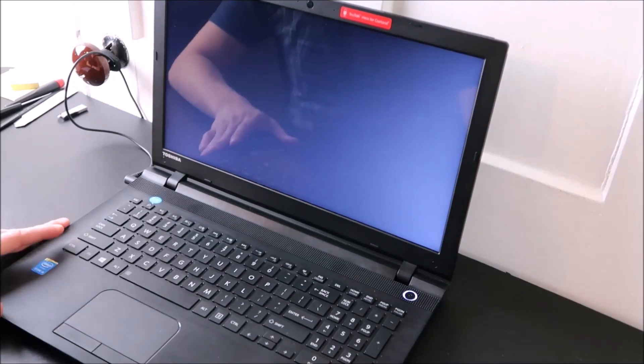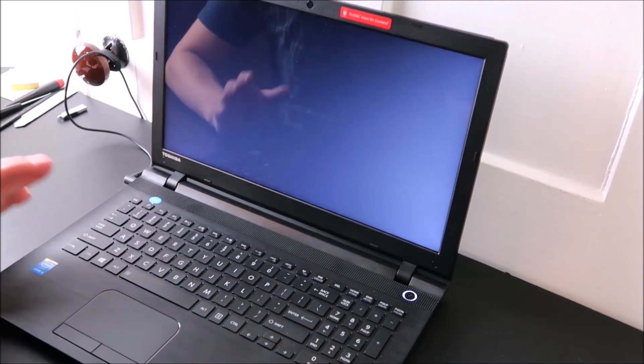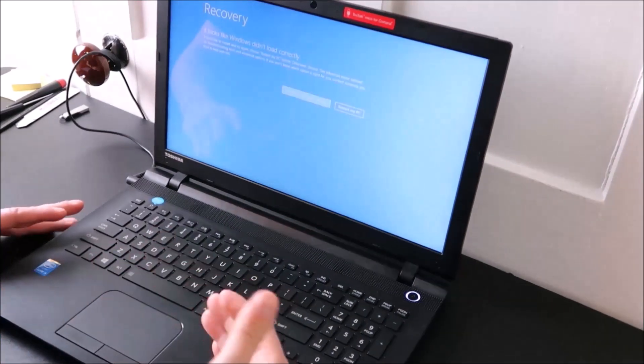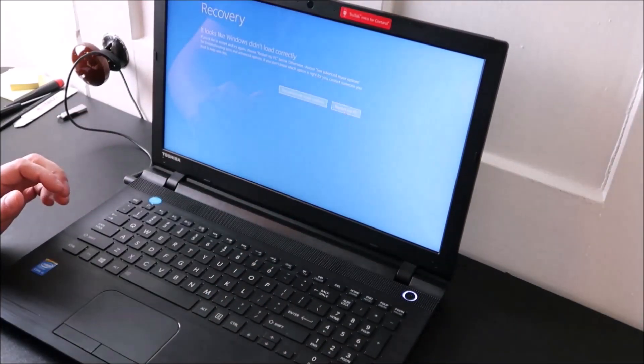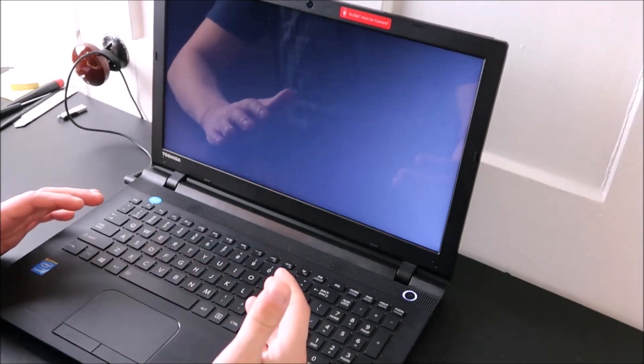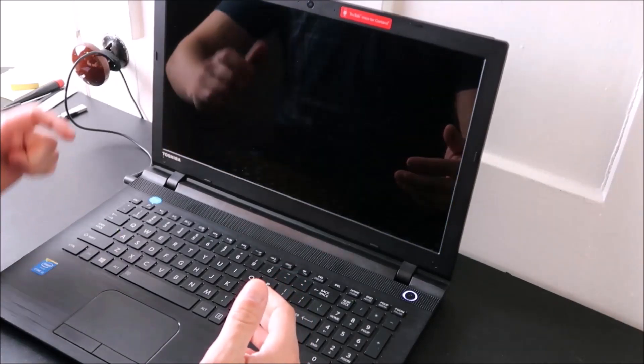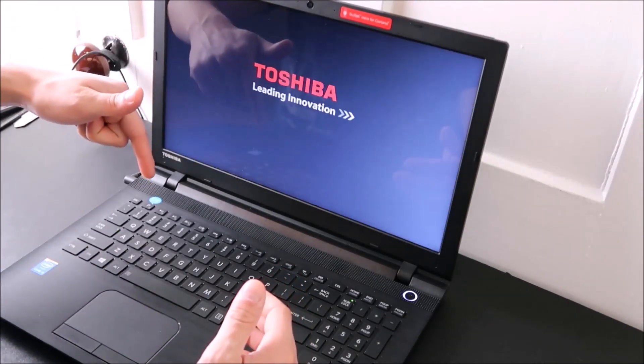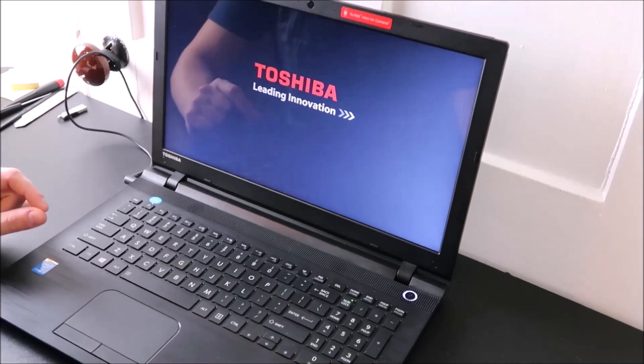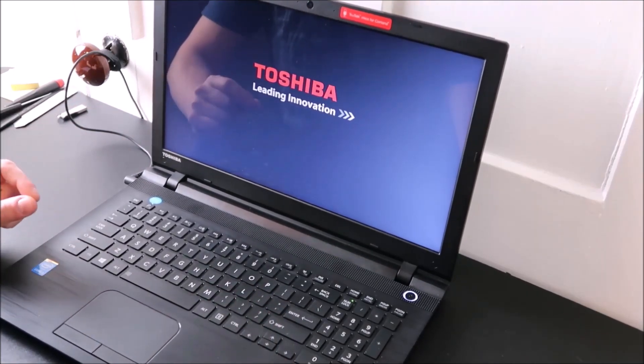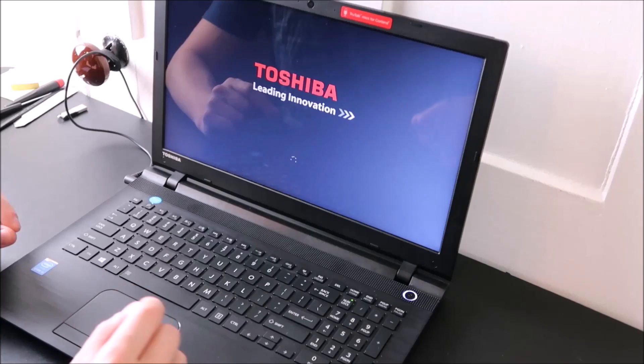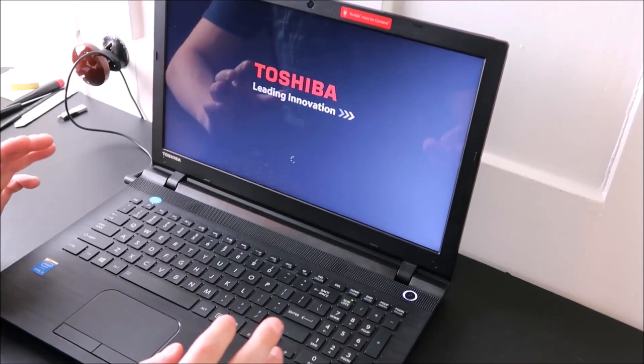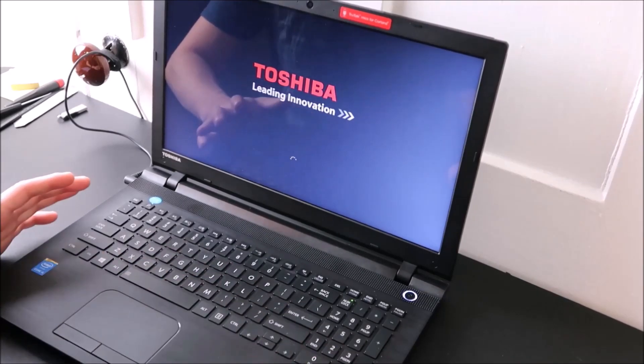You're left with trial and error. The next thing you want to do is try a factory reset of your computer. We're assuming now it's not BIOS, we're assuming it's an operating system issue. There'll be a video link in the description on how to perform a factory reset on a Toshiba computer.